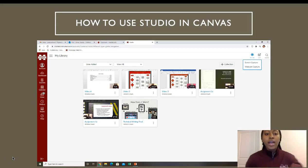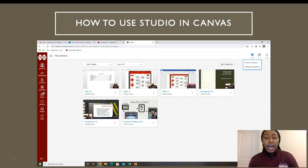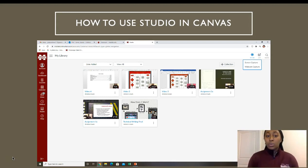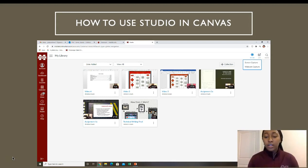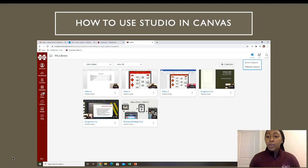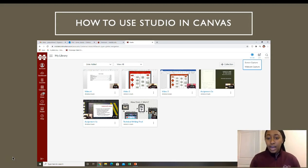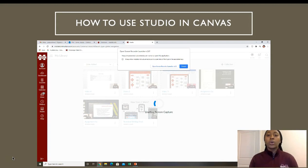Once you click Studio, it's going to open up your library. If you have not used Studio, this will be blank, but you can see that I've played around with this a couple of times. Here in the top right corner, you're going to click Record and Screen Capture.